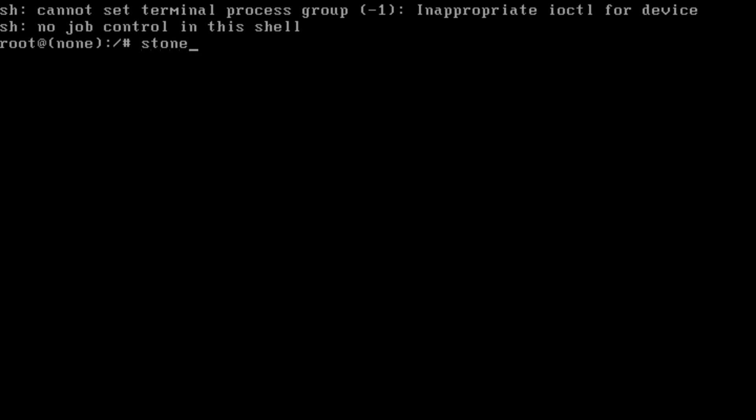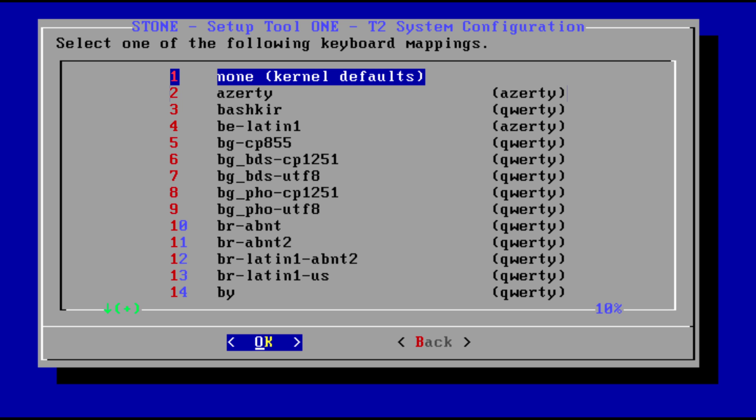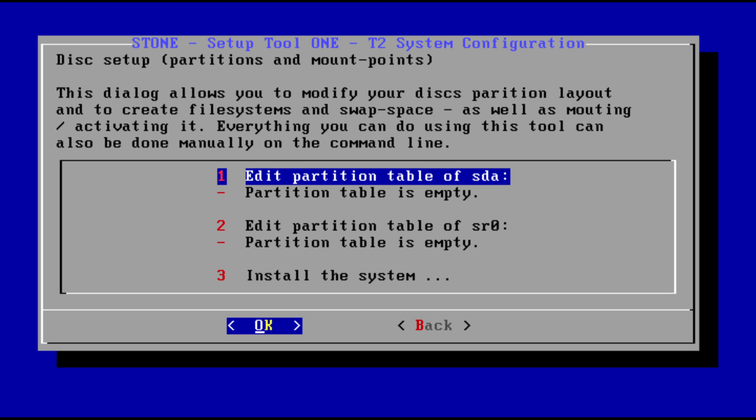To install T2, you run stone setup tool one. Keyword mapping none is fine, then you partition the storage media. T2 is focused to build products like access points, routers, firewalls, file servers, and such. Normally an end user is not installing this. We have a very minimal installer, keep it stupid simple with no frills, doing the bare minimum.